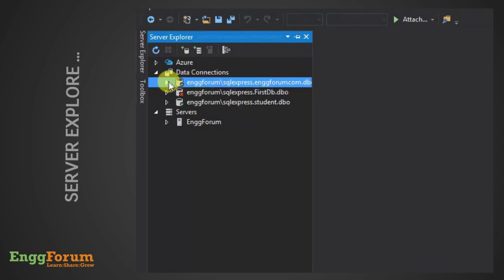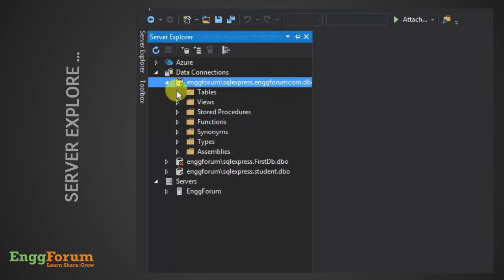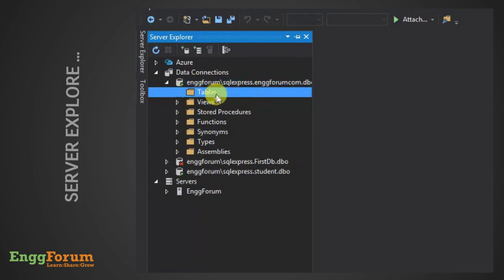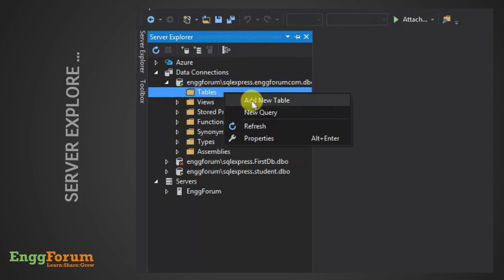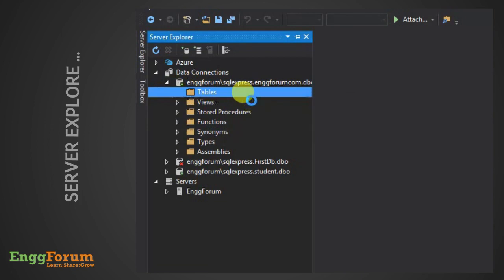Next, let's create a database table. Here, right-click Tables and select Add New Table.